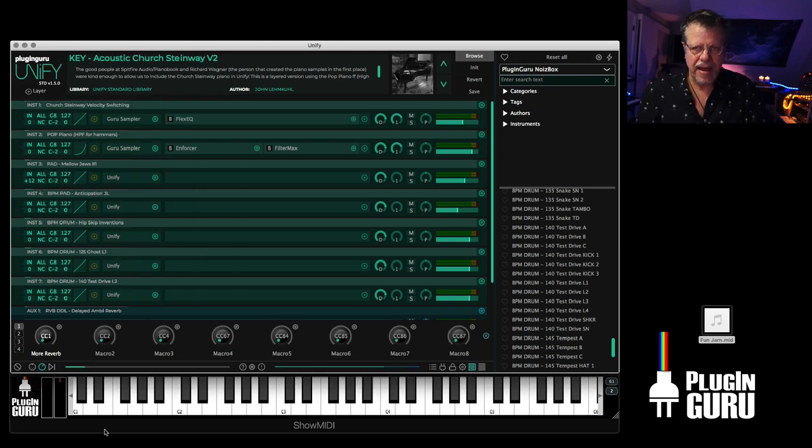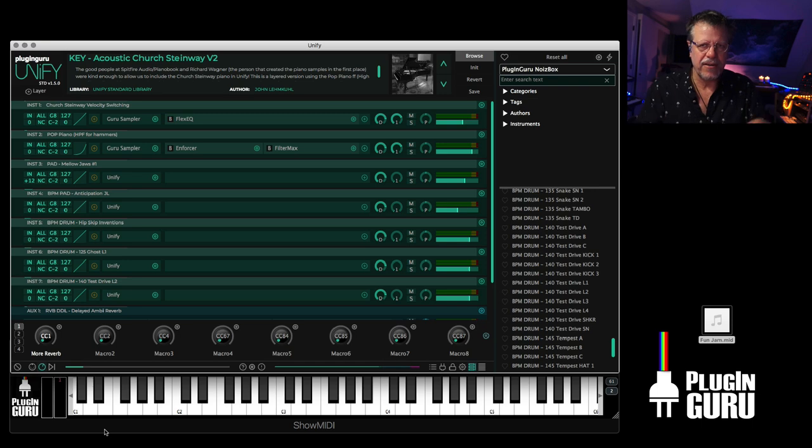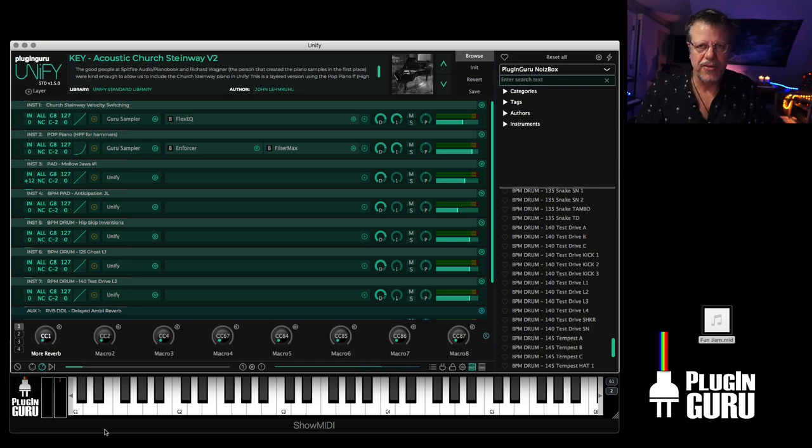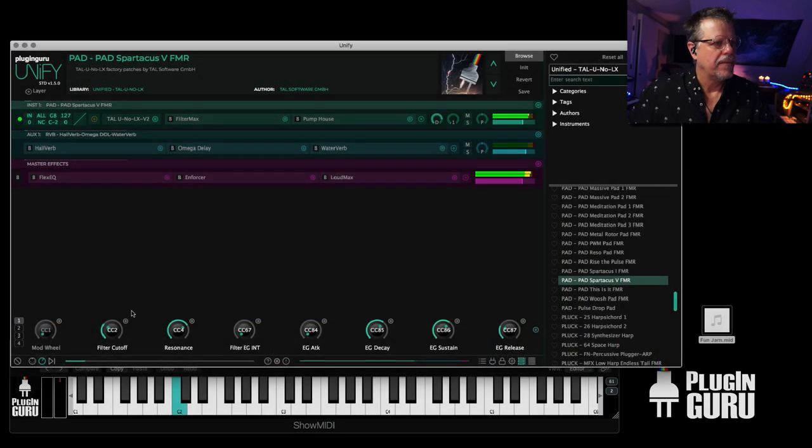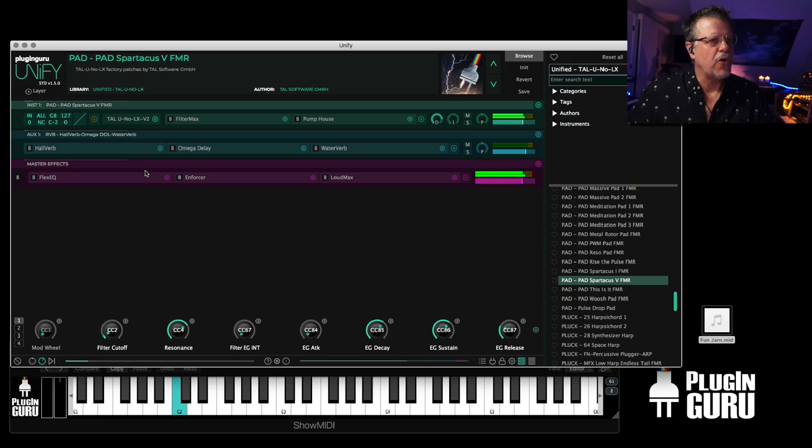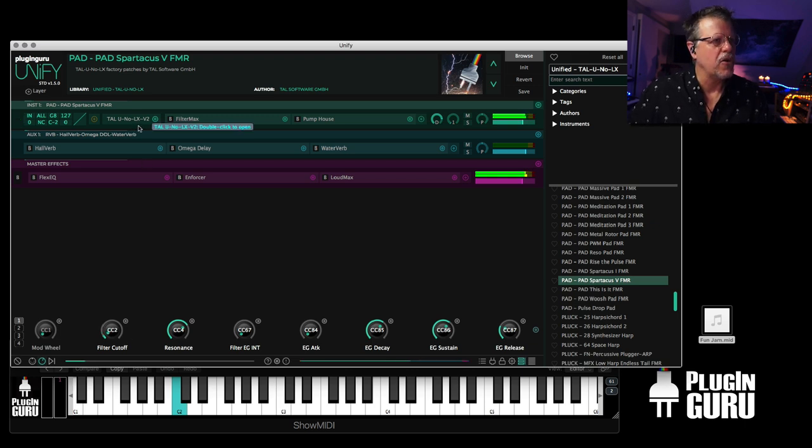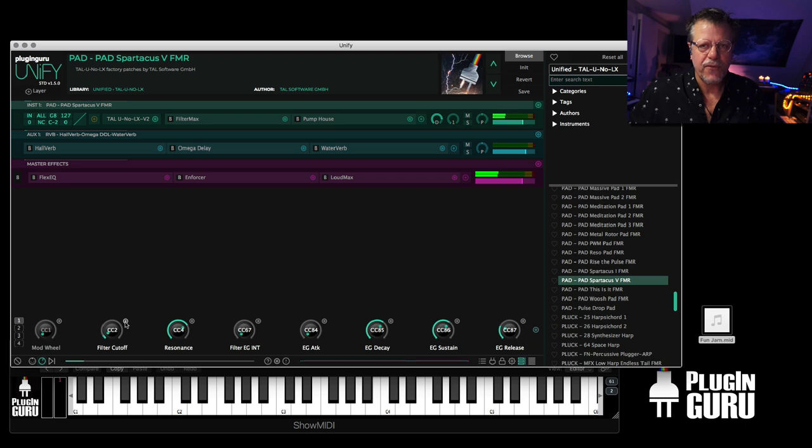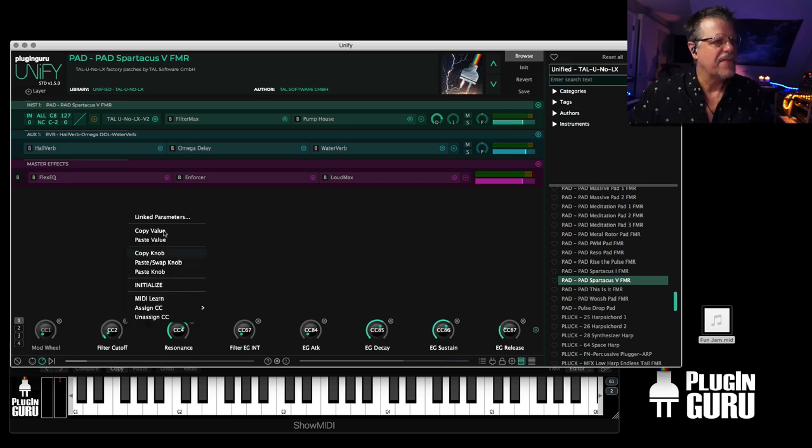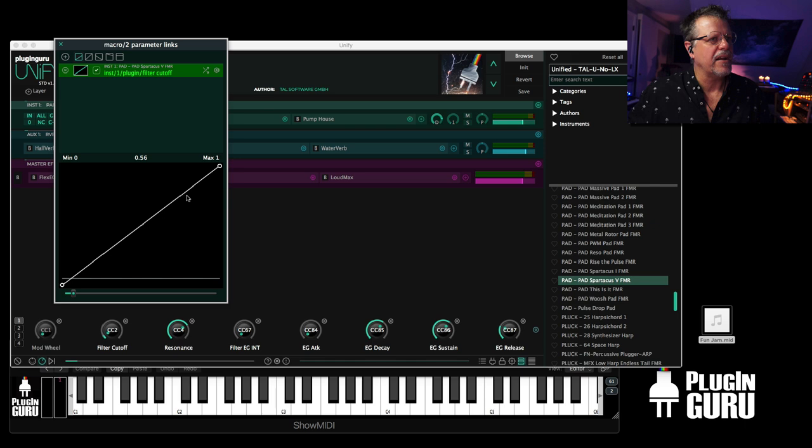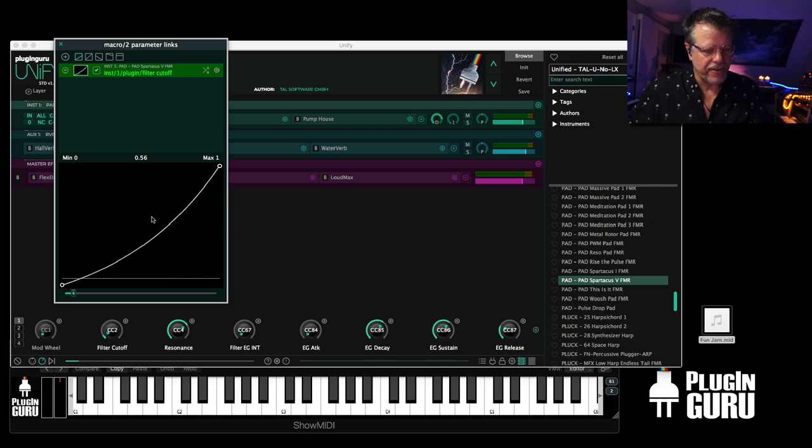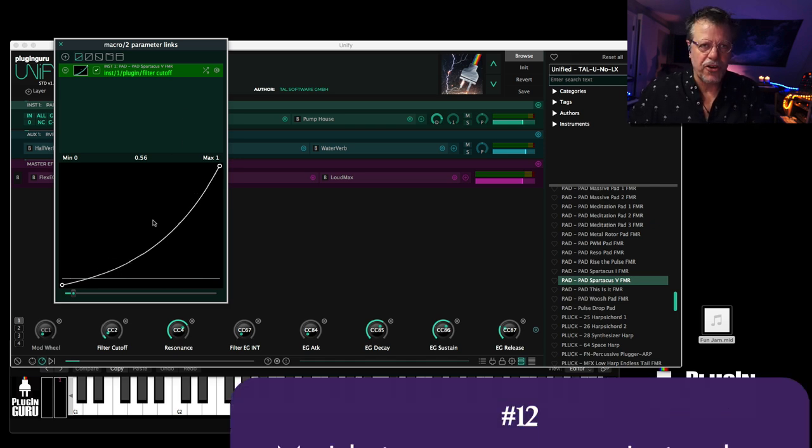In fact, here, I'm going to jump to another example showing this. I'm controlling the filter of the Taleno LX plugin from Unify. If I go to the link parameters, you'll see that it's filter cut off. And I can click and drag to change the curve.